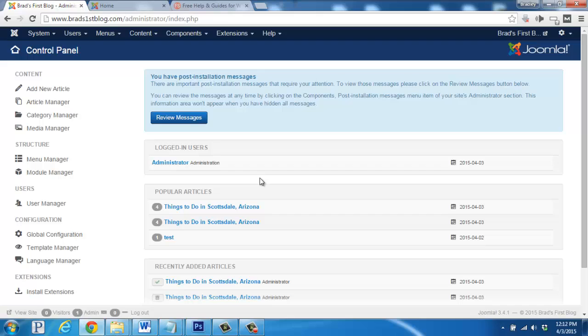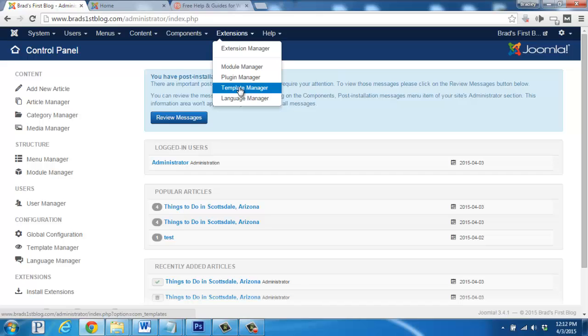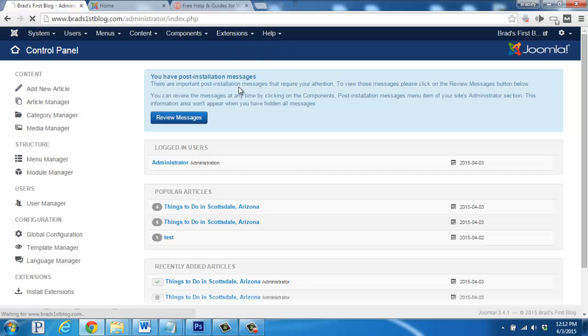Alright, we're here at the control panel for our website and we're going to look up here on the top menu for extensions. I'm going to click there and then we're going to click on template manager.